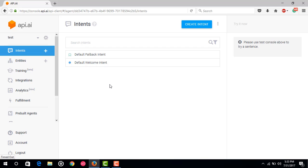What is an intent? Let's take the example of our app — it can respond to queries regarding an event. A user can ask different questions like 'when is the event', 'where is the event', or 'where can I register'. Every different question or query represents an intent. We have to make a different intent for every user query. Our api.ai agent processes the user query and checks if it matches any of the available intents.